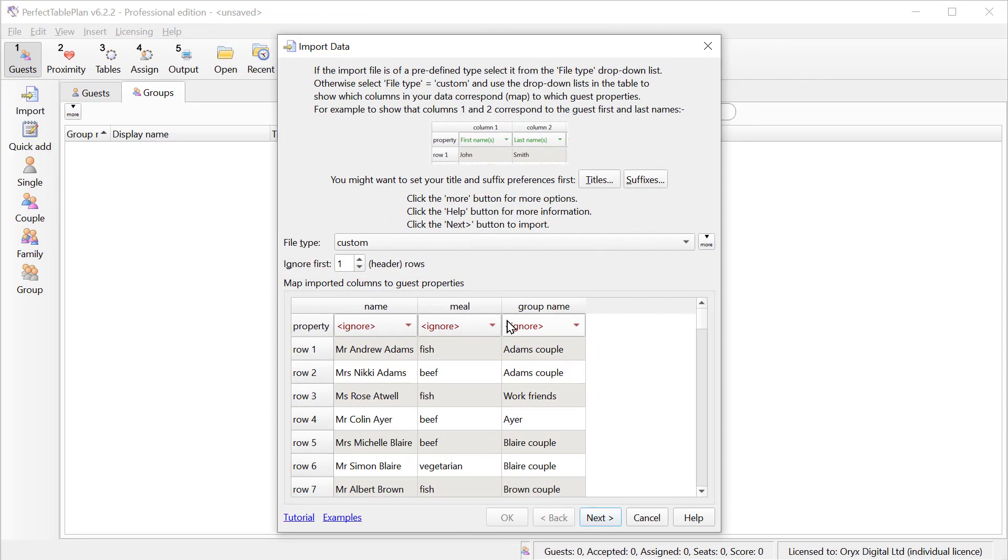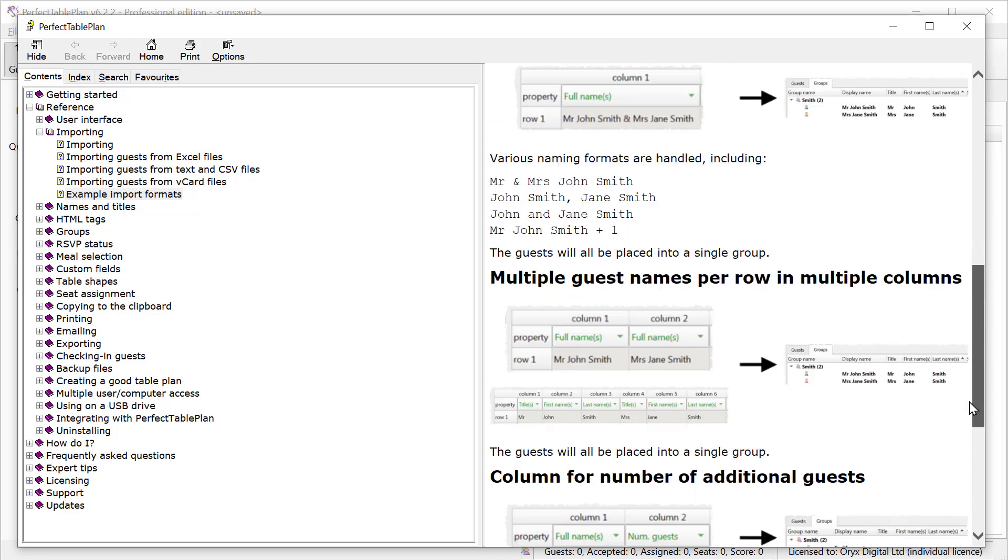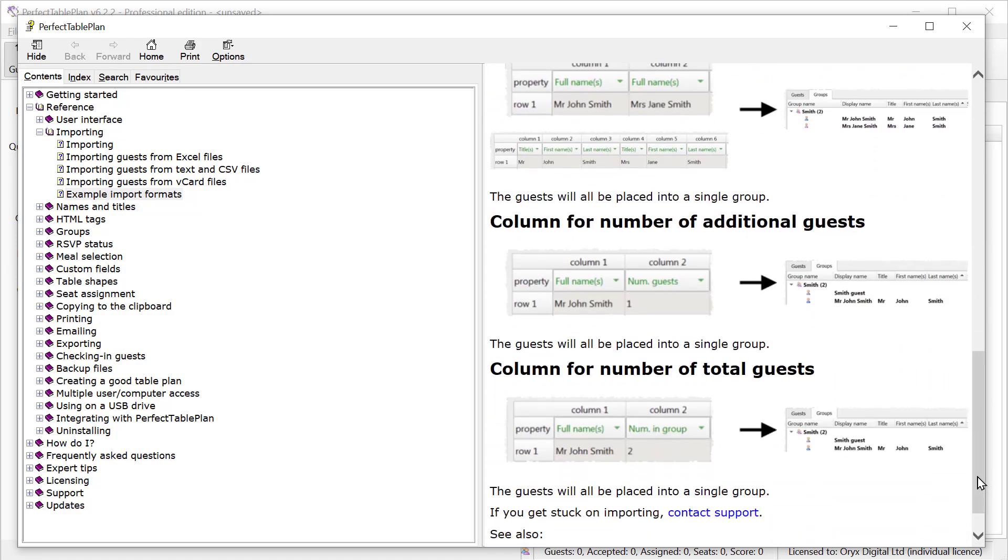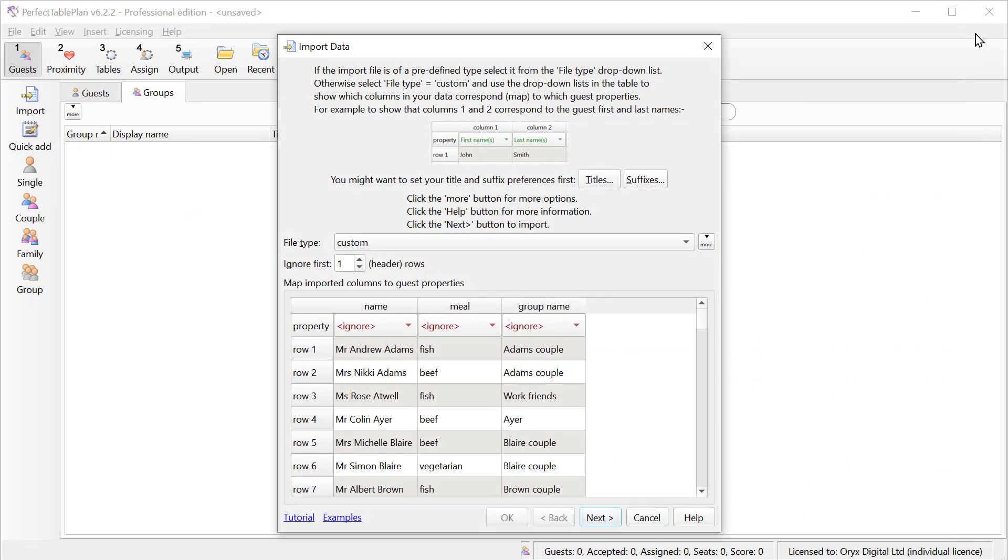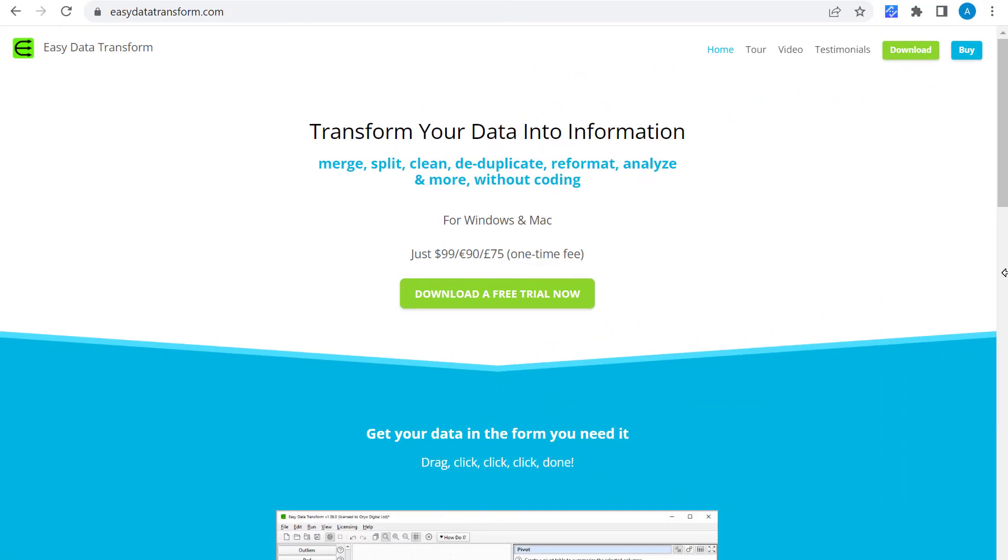For more information on handling differently organized guest lists, click on the examples link. Note that it's possible to edit your guest list during the import. This will not affect the import file. For example you can add and delete rows, or add, delete, split or join columns. This is often useful when the guest list is not in the form we need it.